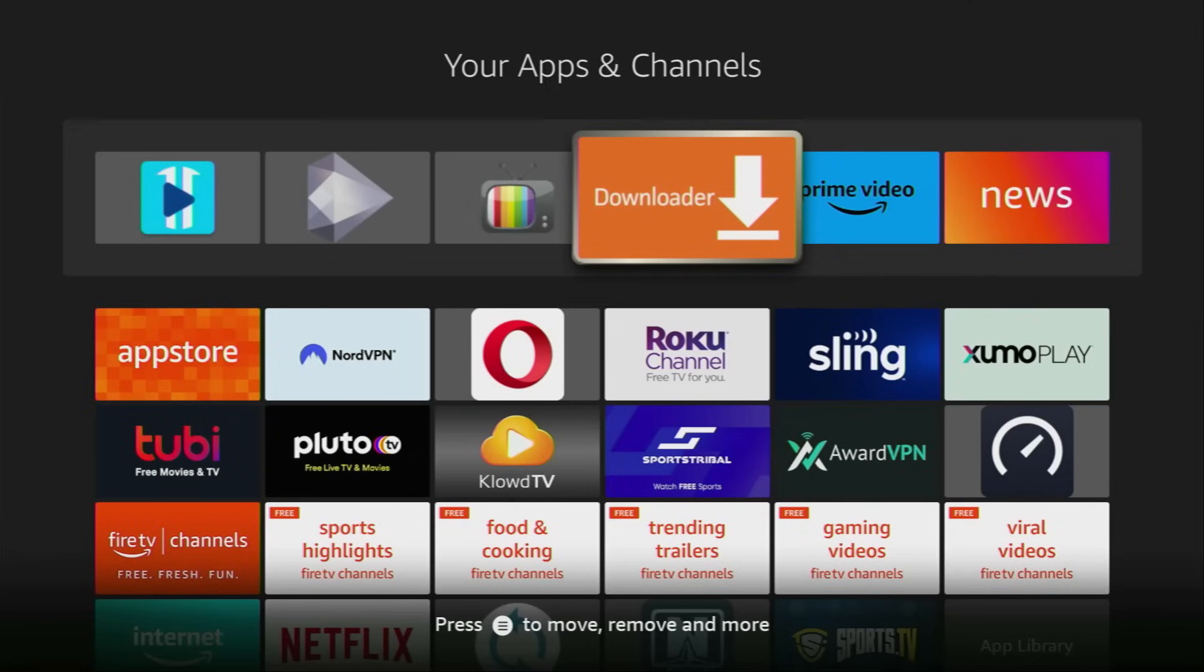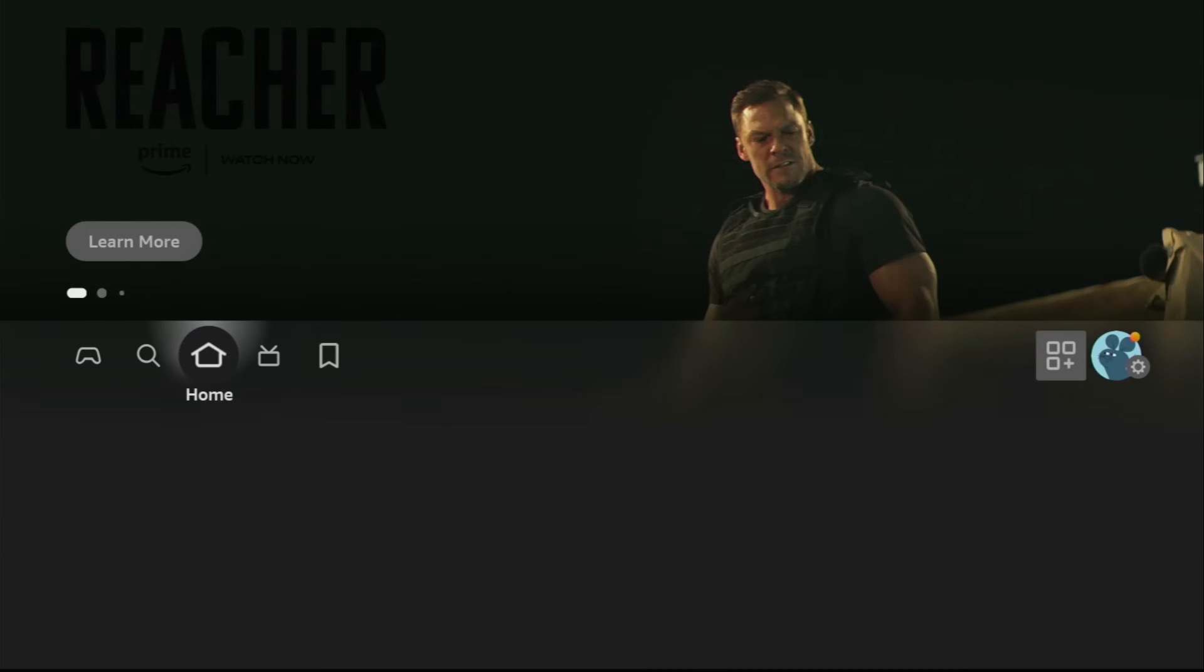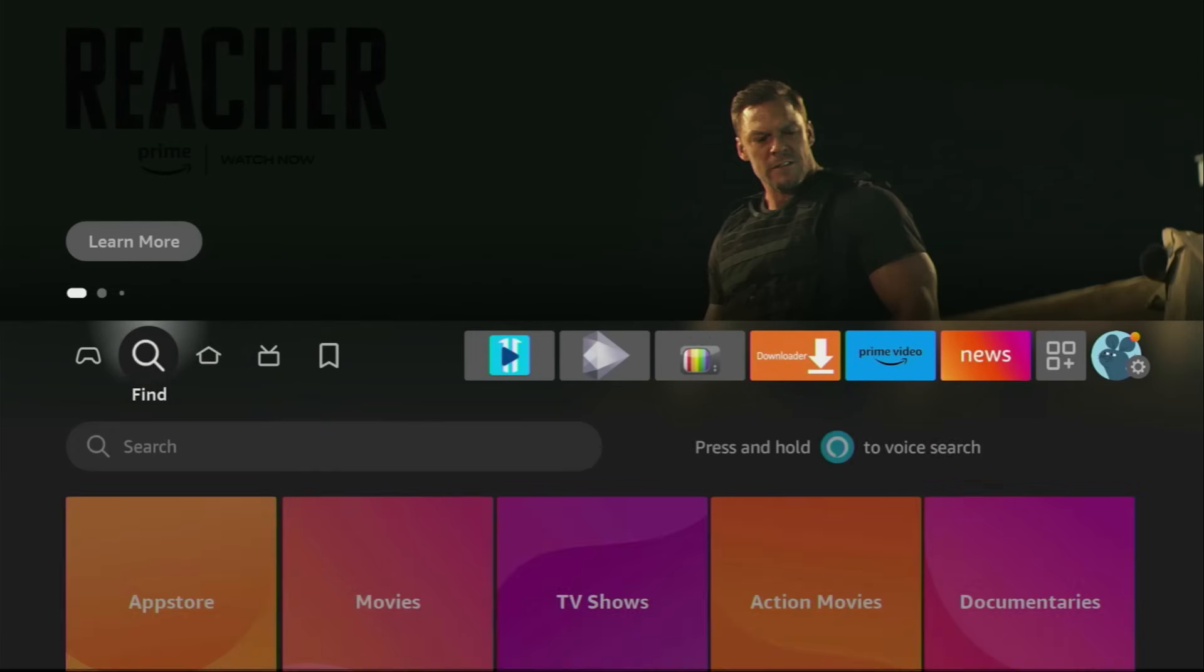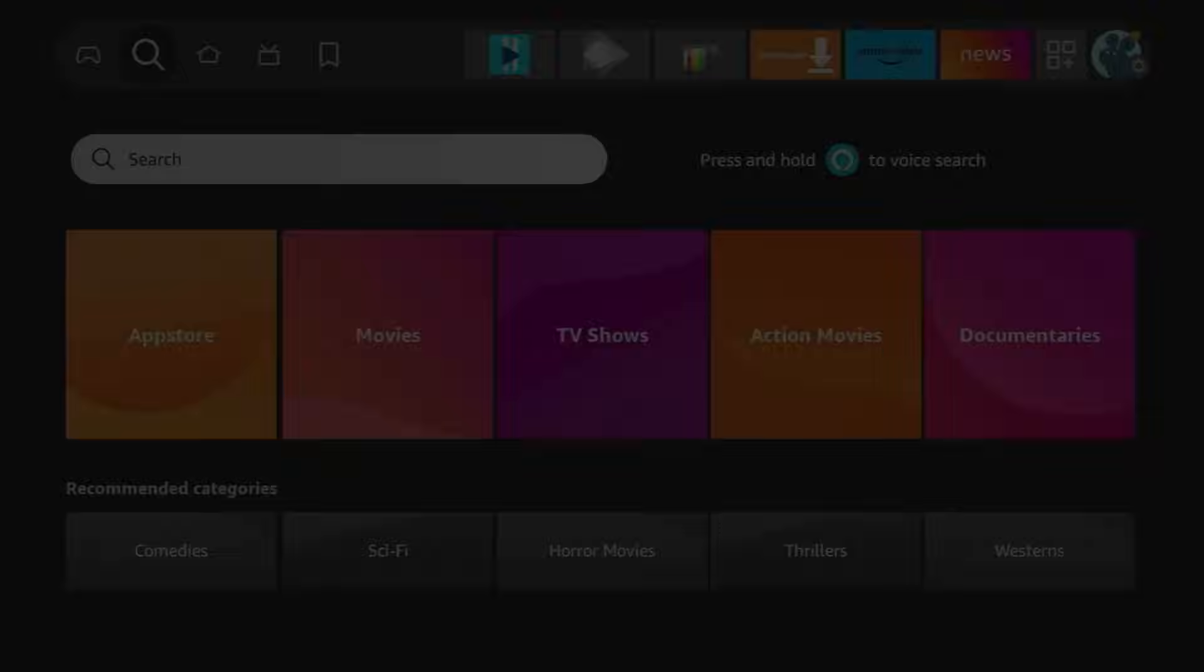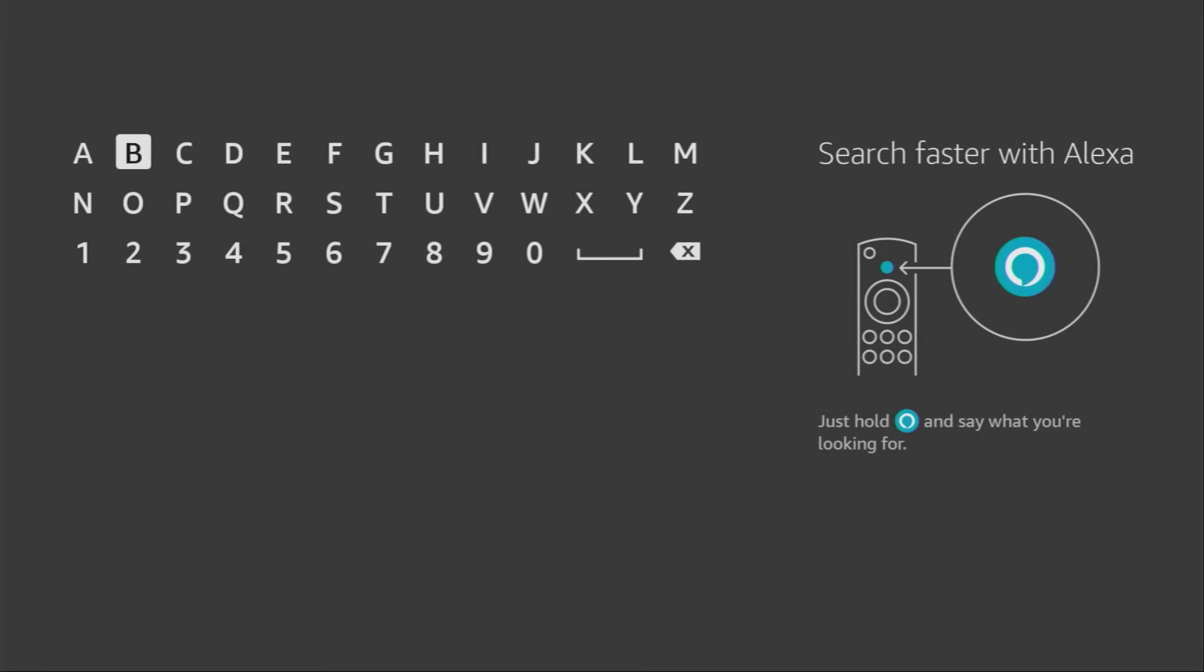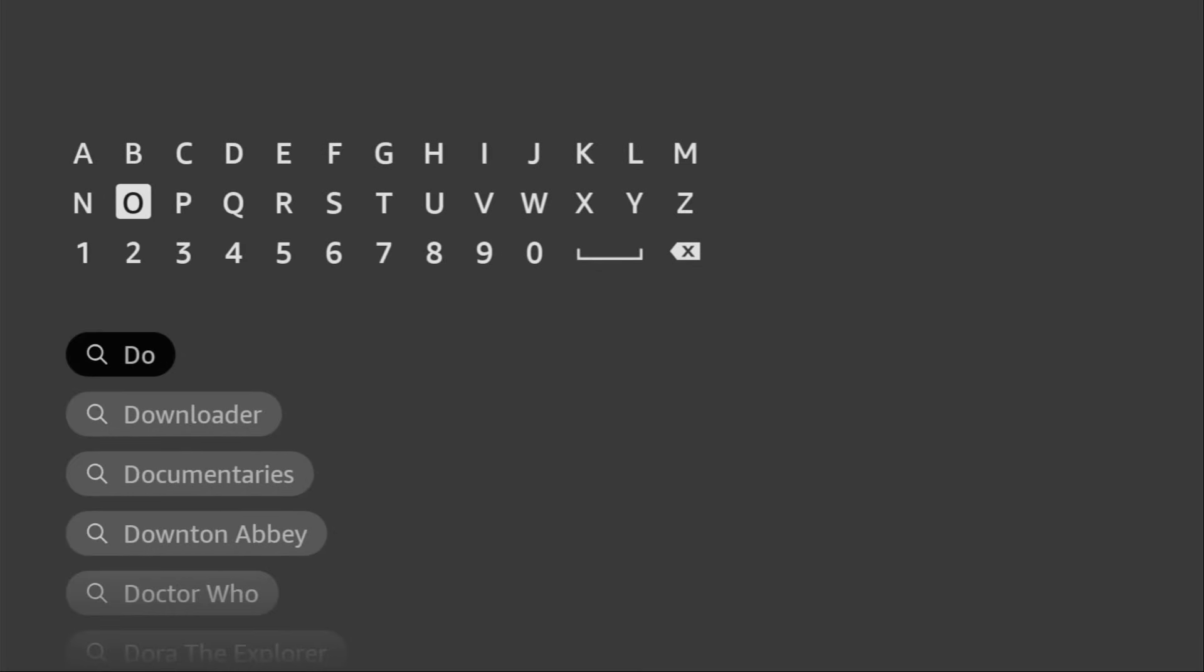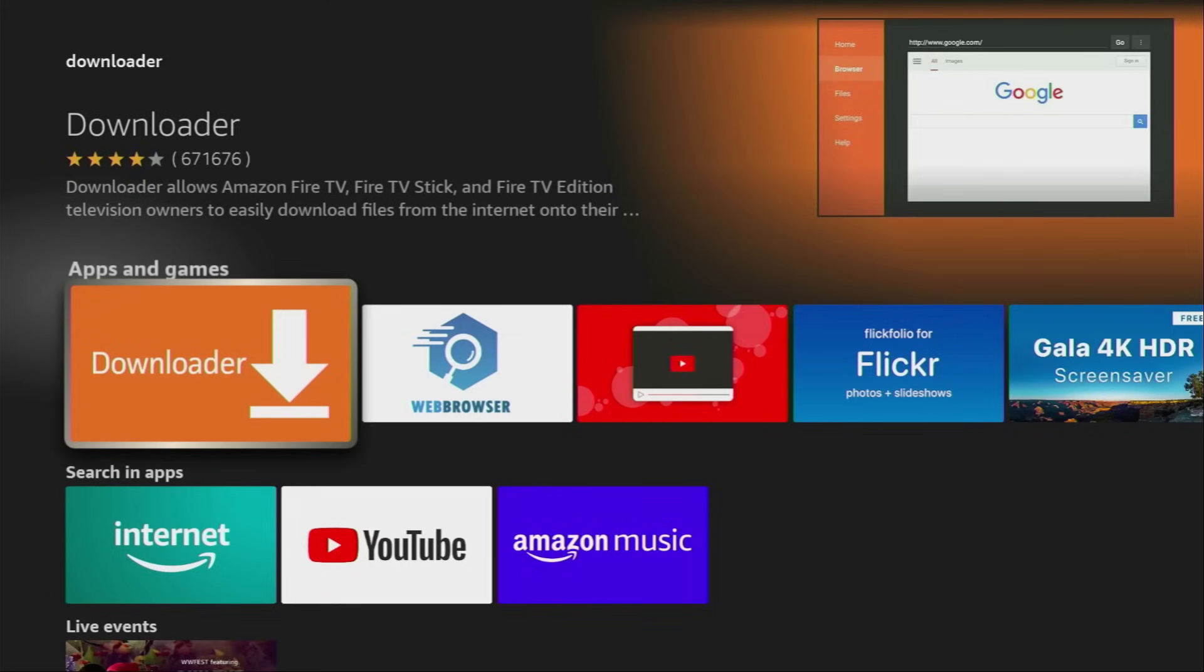First of all, you have to get an app called Downloader. You can get it for free from the official Amazon App Store. To do so, just go to search on your Fire Stick or your Google TV and now start typing Downloader right here in the search. Usually, there's even no need to enter the whole name of the app because, as you can see, it already popped out for us at the bottom. So, click on Downloader and here's the application which you need to install to your device. However, that's not it.